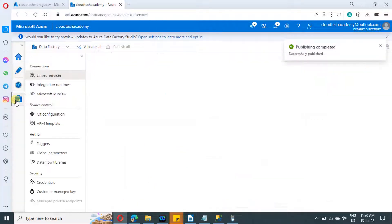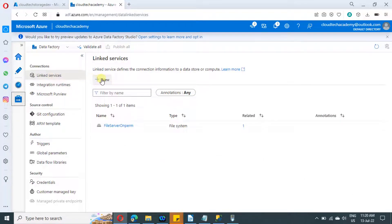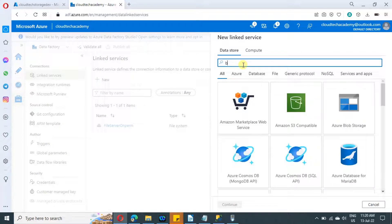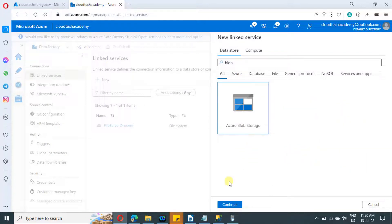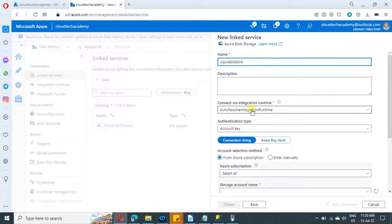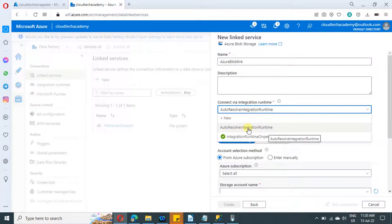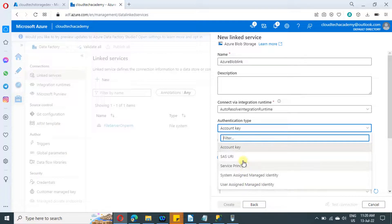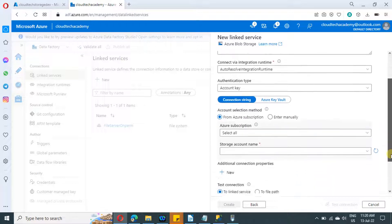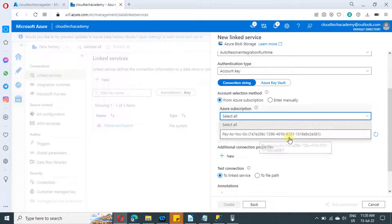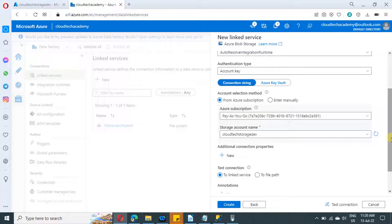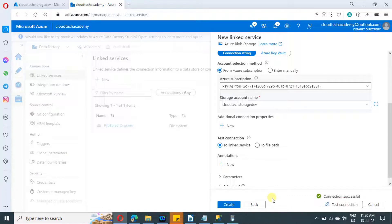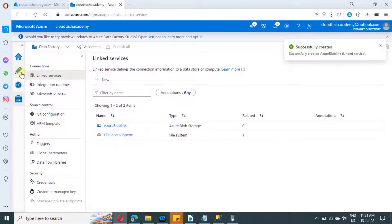Now let us do a similar setup for our blob. The first step is to create a linked service — search for blob, select it, and click on continue. Provide a name to the blob linked service. Select auto resolve integration runtime because we are not connecting to on-premise. Select the subscription and the storage account from the drop-down. Click on test connection and then click on create. The linked service for blob is now created.